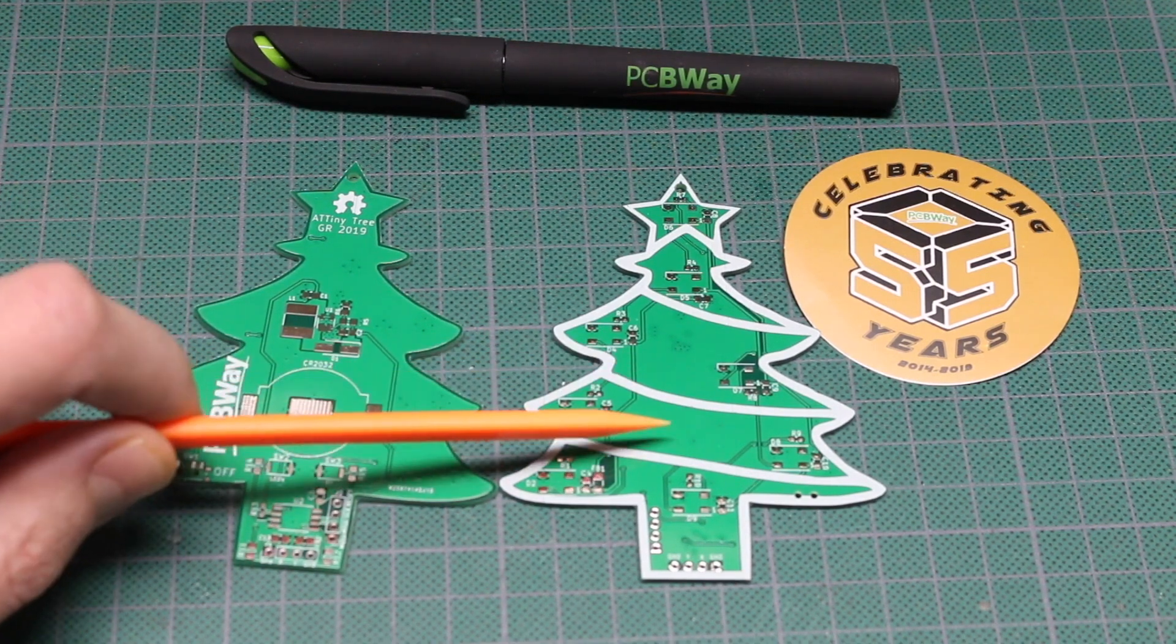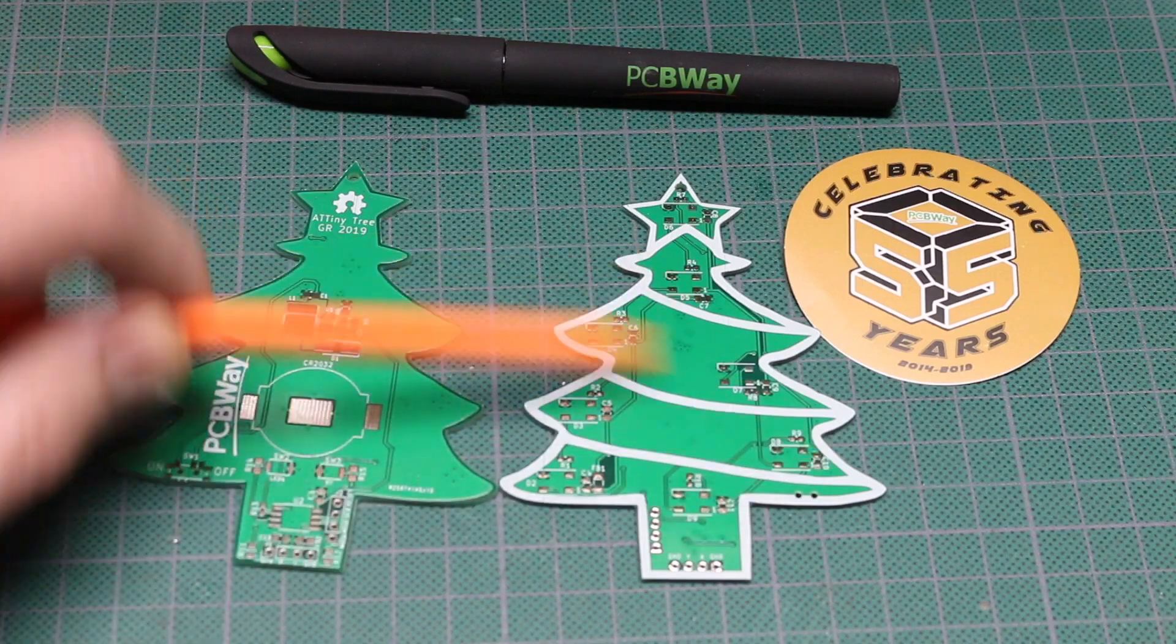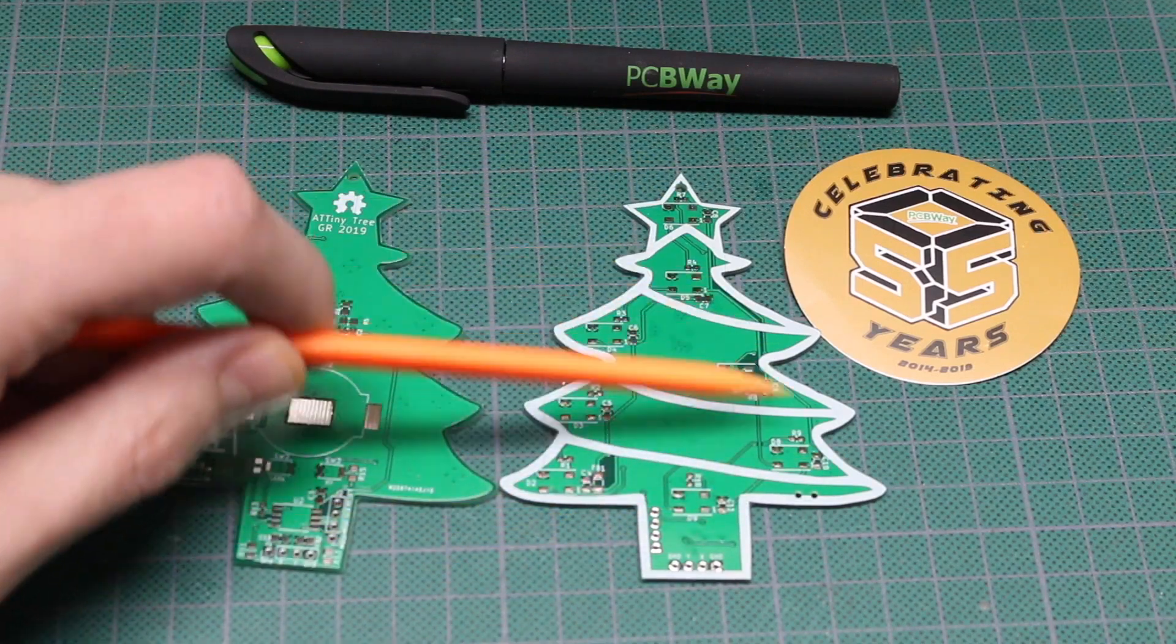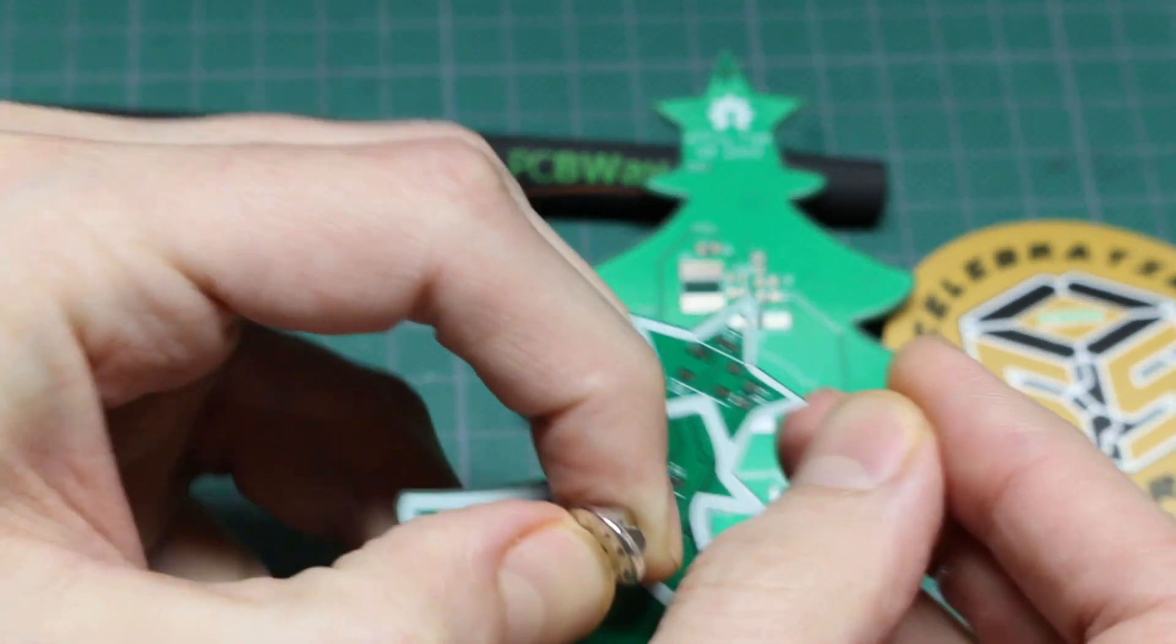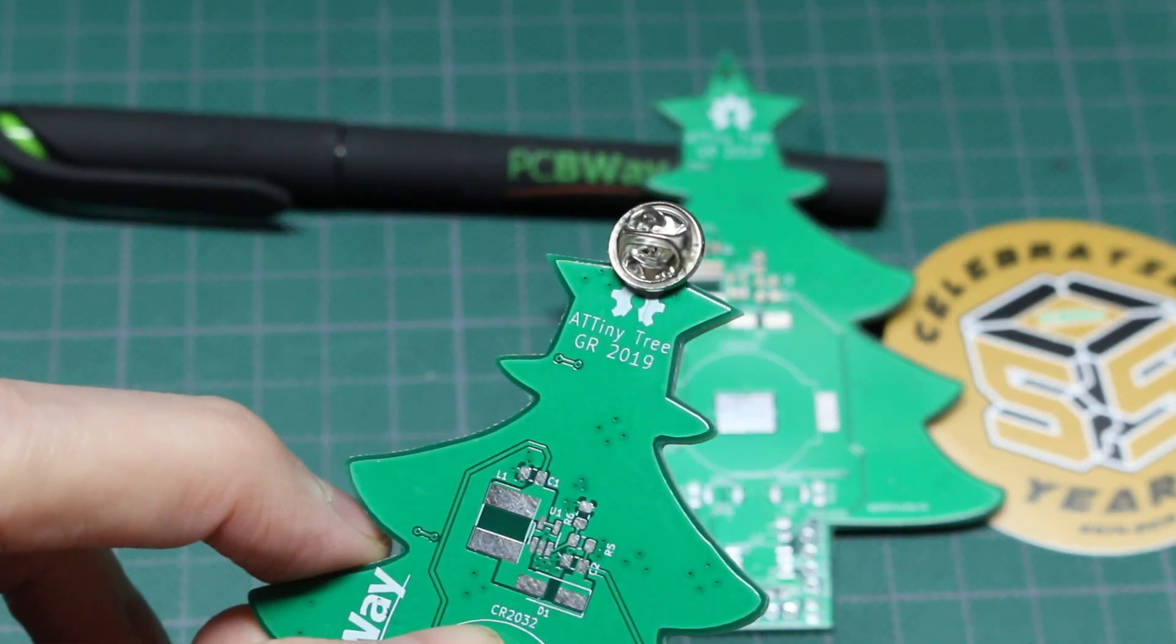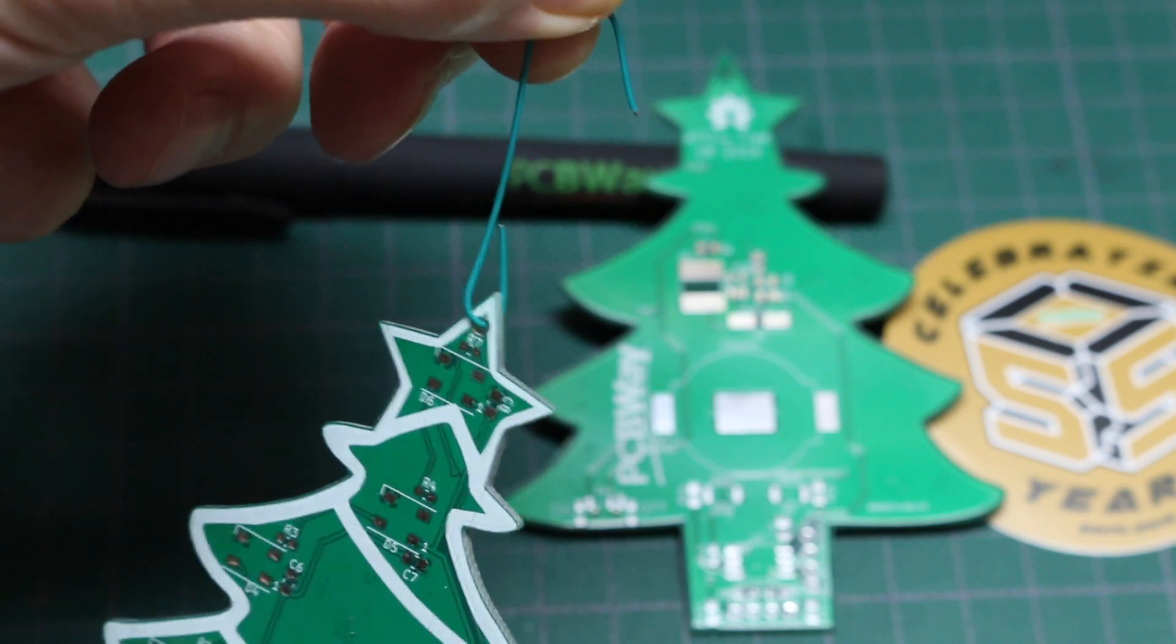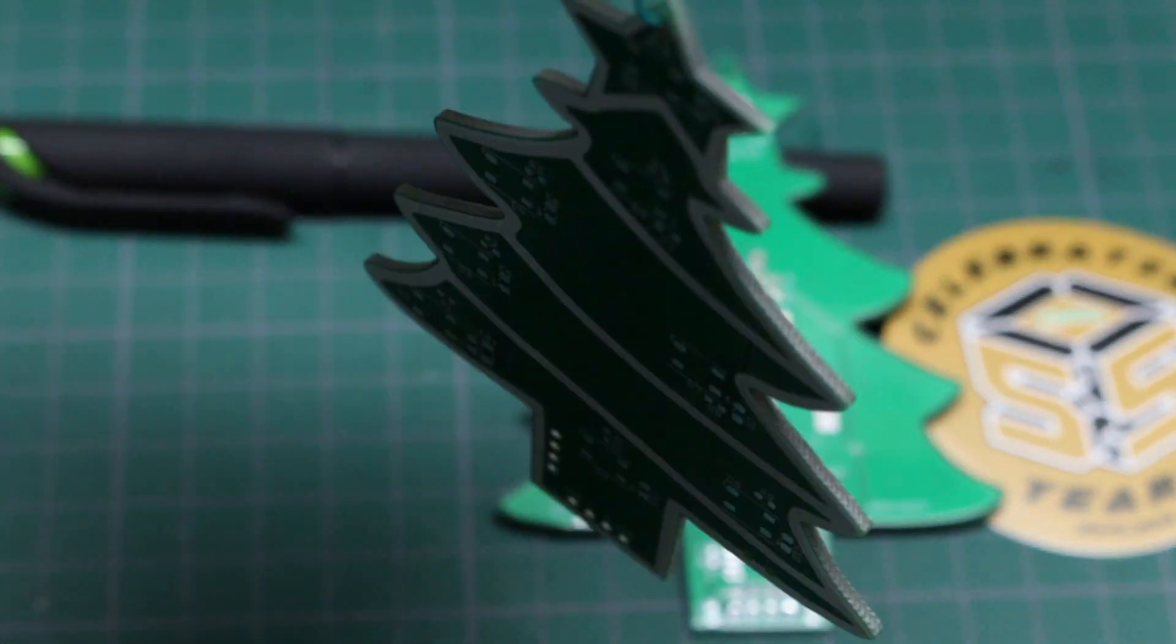On the other side we have silkscreen artwork to decorate the tree and 8 NeoPixels. There's a through-hole at the top, so we can use one of these pin mechanisms and make it into a badge, or we can put a hook in it and use it as an ornament.